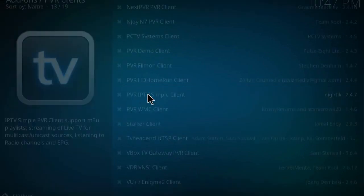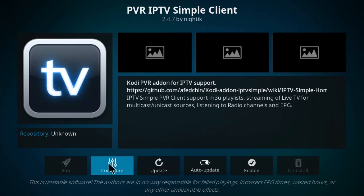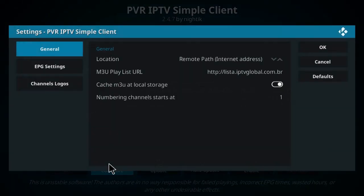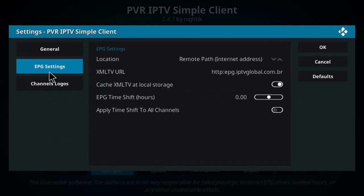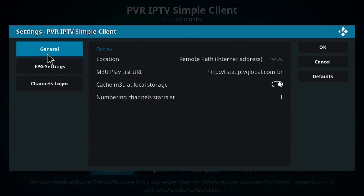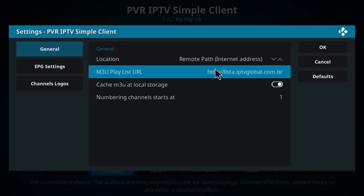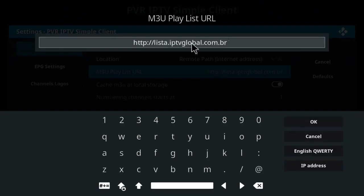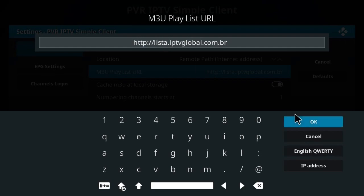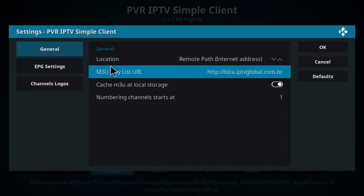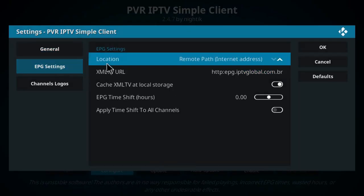Click on configure. Here you have three options: general, EPG, and logos. You need to click on remote path and you type this link. You will do the same on EPG and on logos.